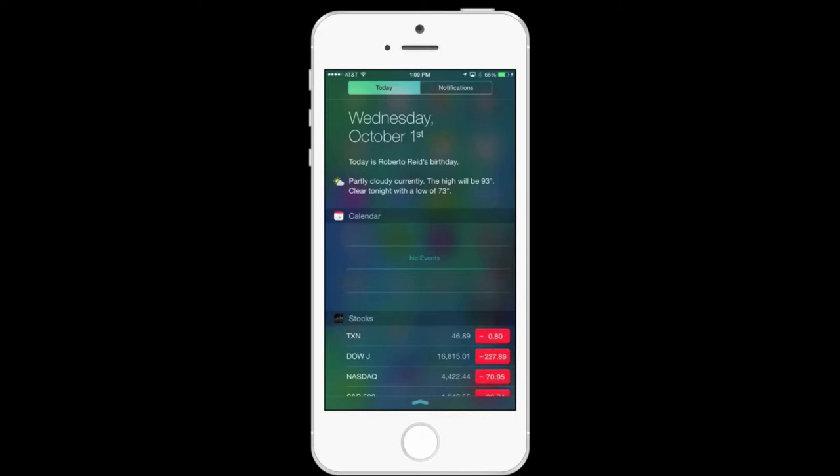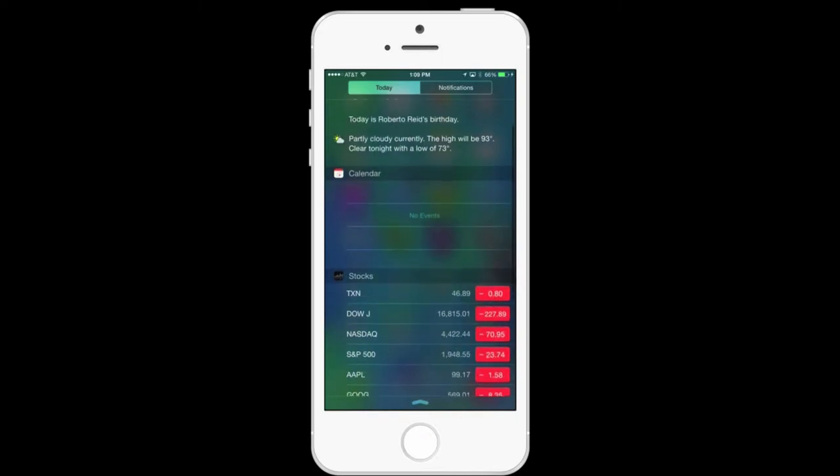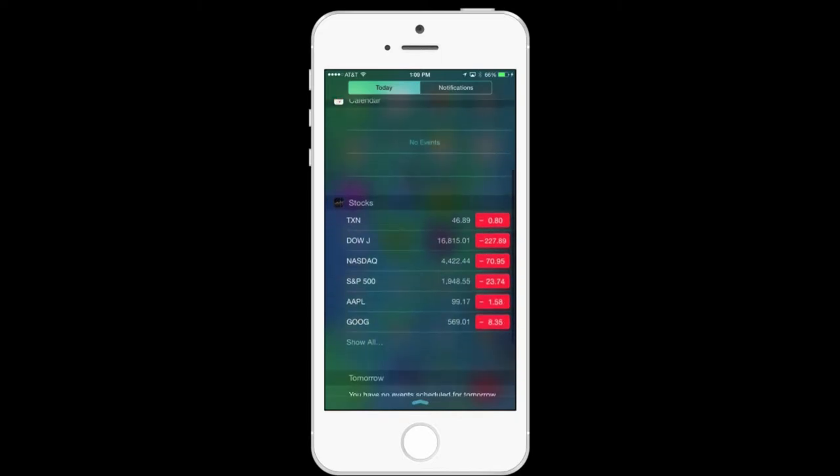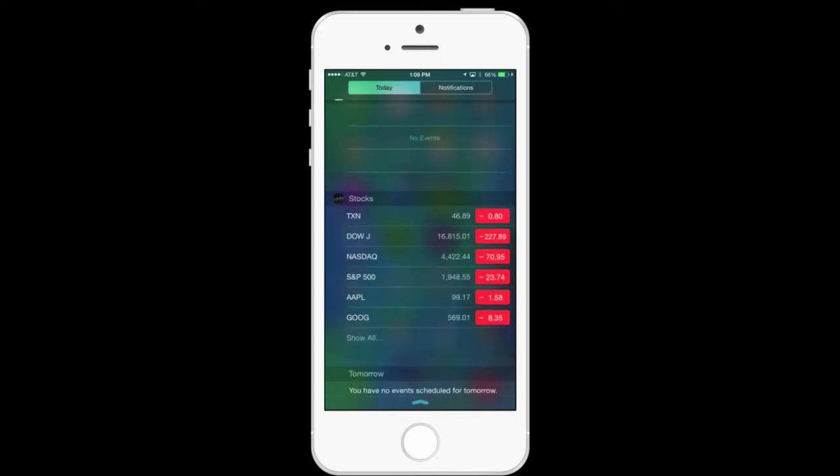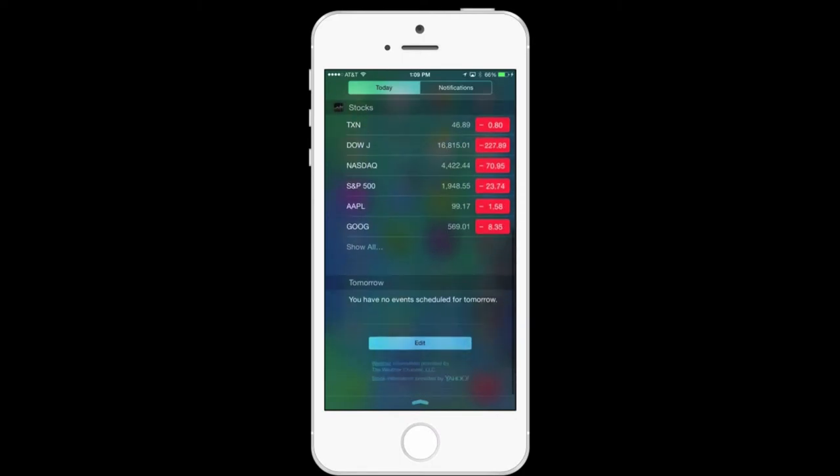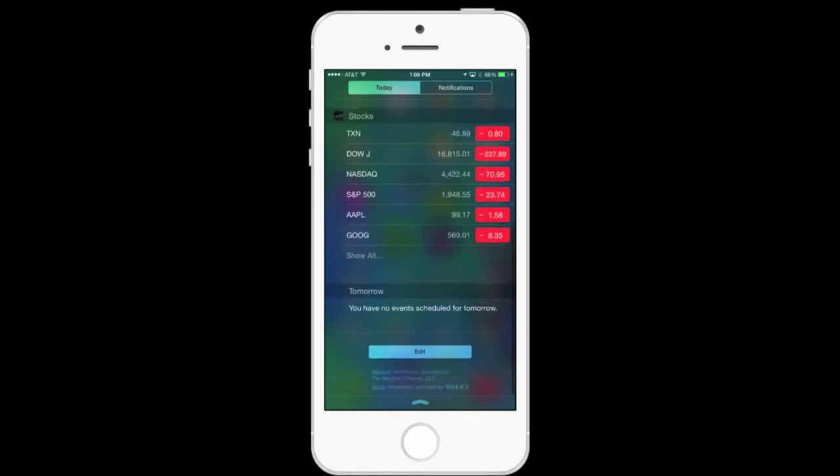In iOS 8, Notification Center allows you to customize the widgets or the information that you see here, and some of the apps from the App Store also allow you to add more information into your Notification Center as well.